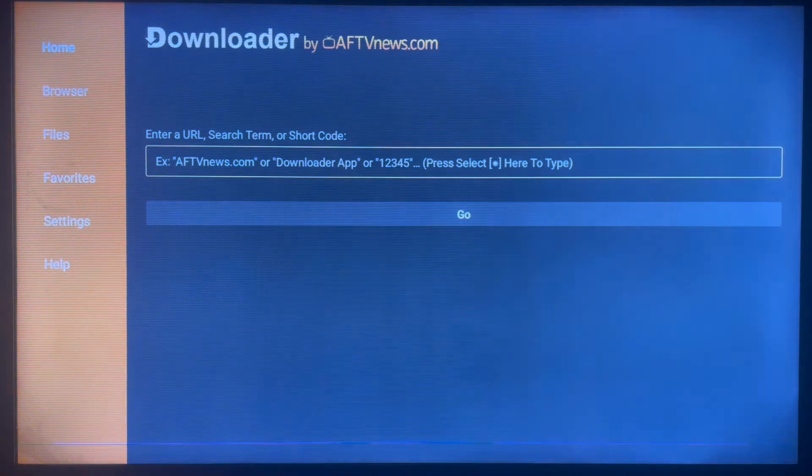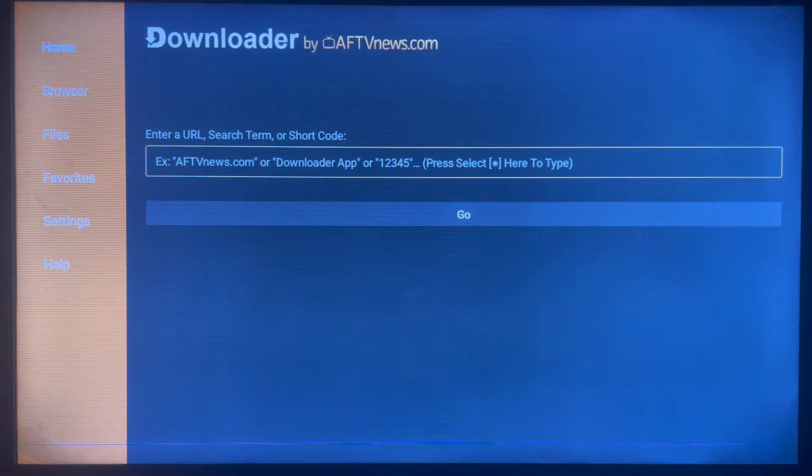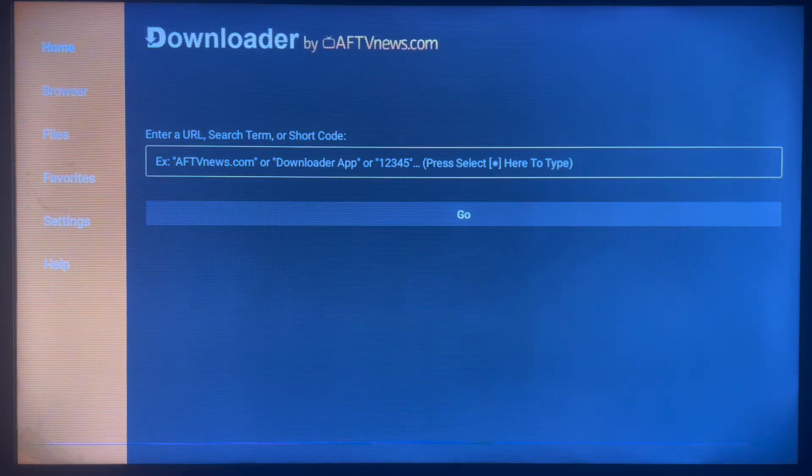If you don't know what the application is, then do not worry. This is a nice application that helps you search for anything across the internet to your Smart TV or Android TV.